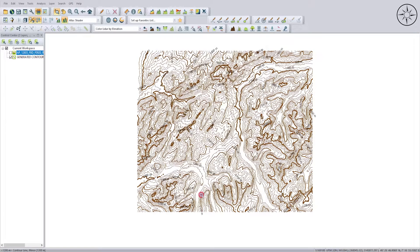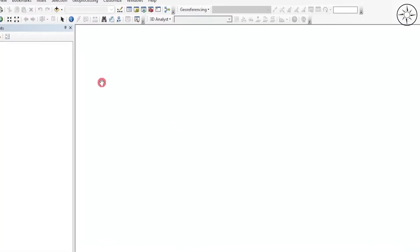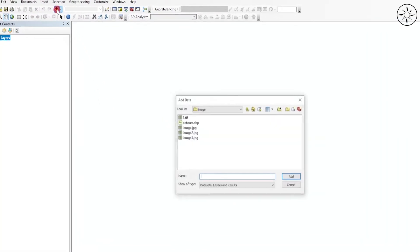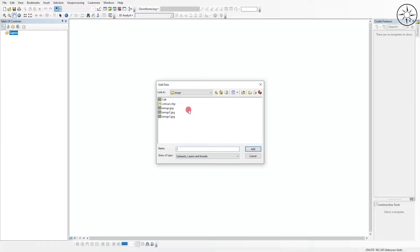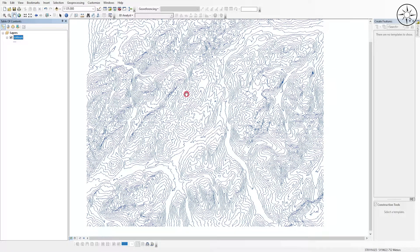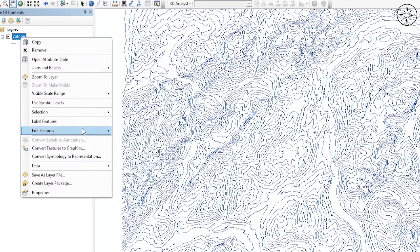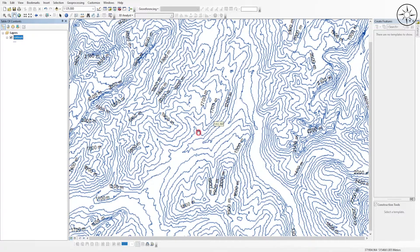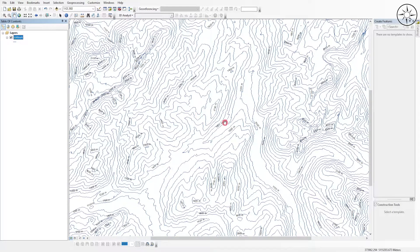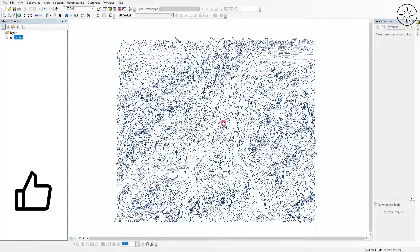Now open ArcGIS to visualize the contours. To import them, click on 'Add Data', navigate to your work folder, click on your shapefile, and click Add. There we go — as you can see we have our contours. If you want to get the elevation labels of your contours, go to your layer, click on 'Label Features', and you can see the elevation values on the lines. That's it for this tutorial — if you got some value from it, please like it and subscribe to get more tutorials.